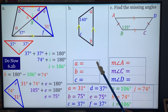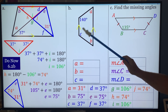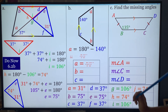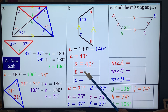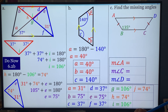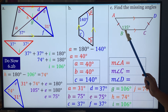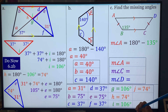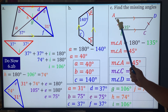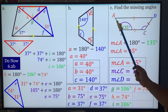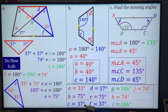Problem B: C is 140, and these are supplementary, so 180 minus 140 is 40. B is 40 and C is 140. Find the missing angles: angle A is supplementary, so 180 minus 135 gives A equals 45. C is congruent, so that's 135. D is also A, which is 45.